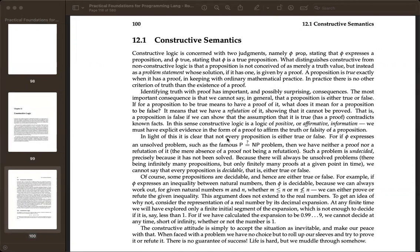Do you remember the book name? It's just Introduction to Substructural Logics — by Greg Restall. It has a chapter called 'Formula as Types and Proof Terms'.